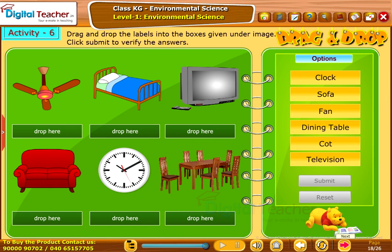Dining table. Take up the following activity. Drag and drop the labels into the boxes given under the image. Click Submit to verify the answers.